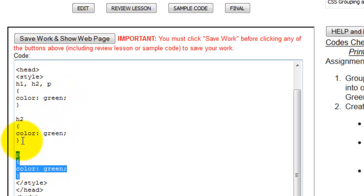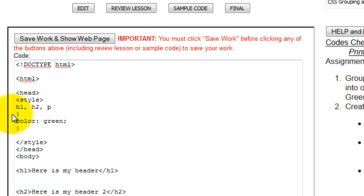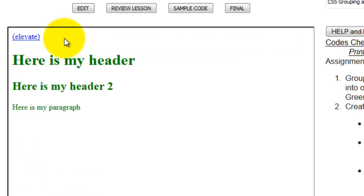So I can do that and you can see that it's going to have the same impact, which is going to take any of my h1s, h2s, and p's and make them green. So see this? Alright, great.